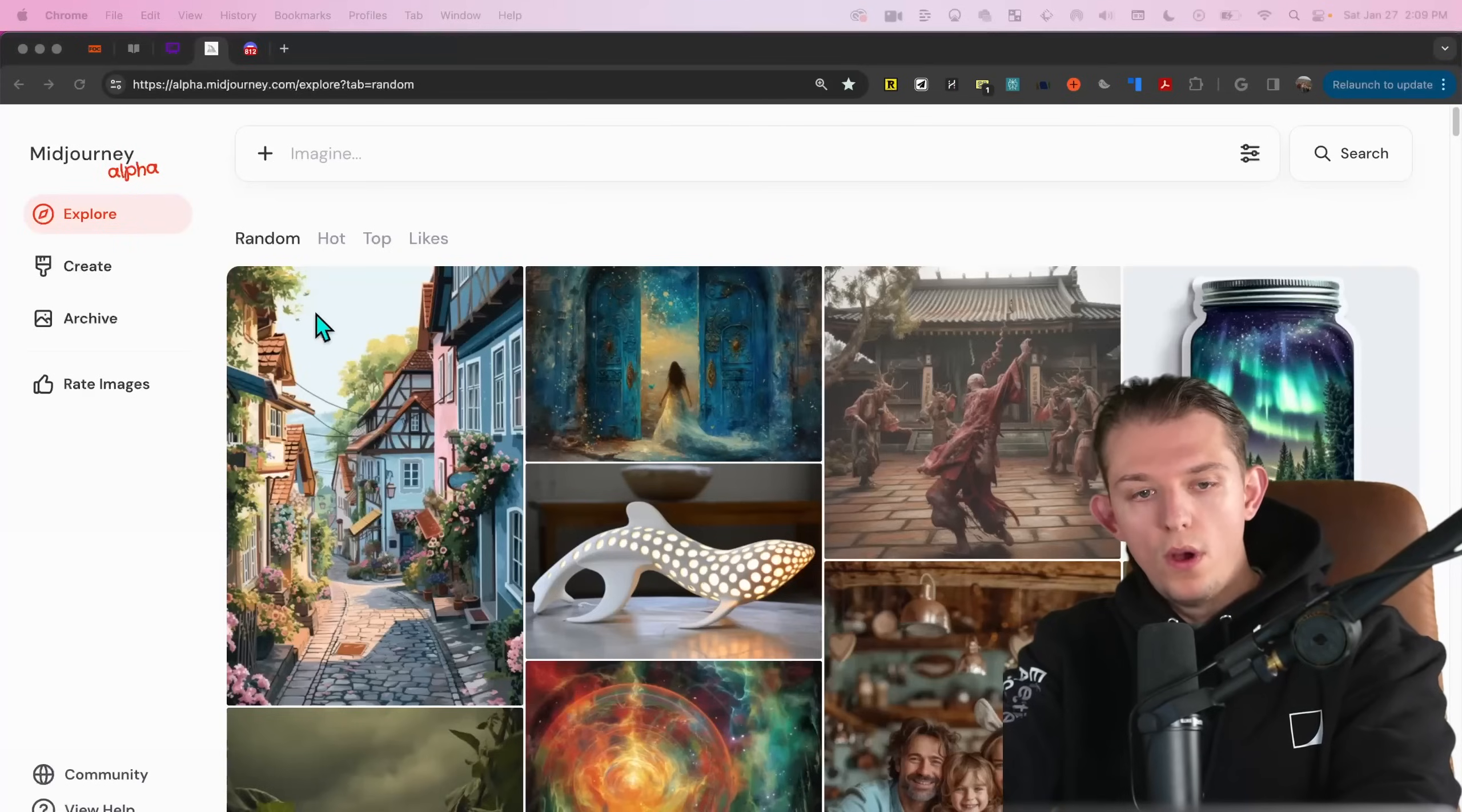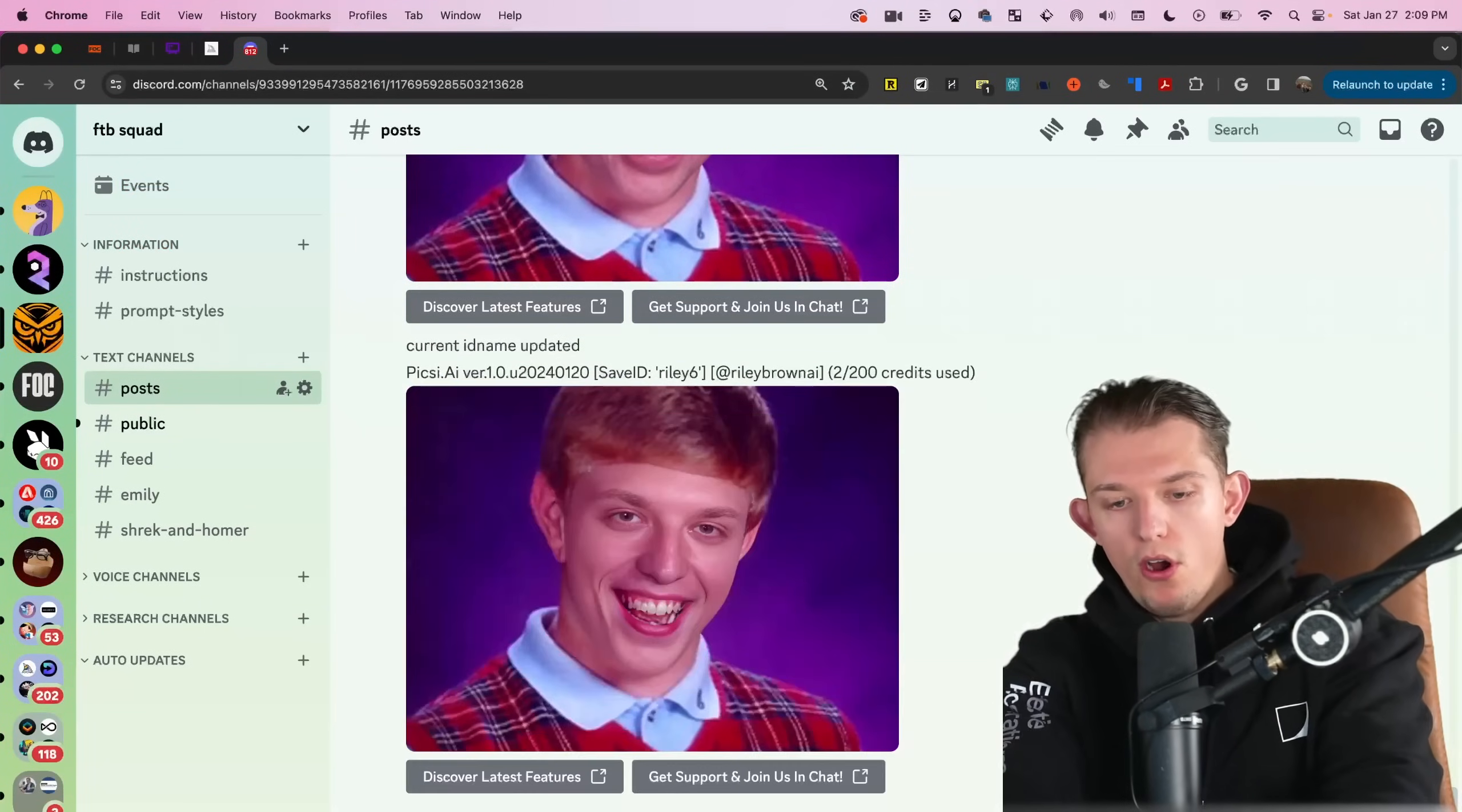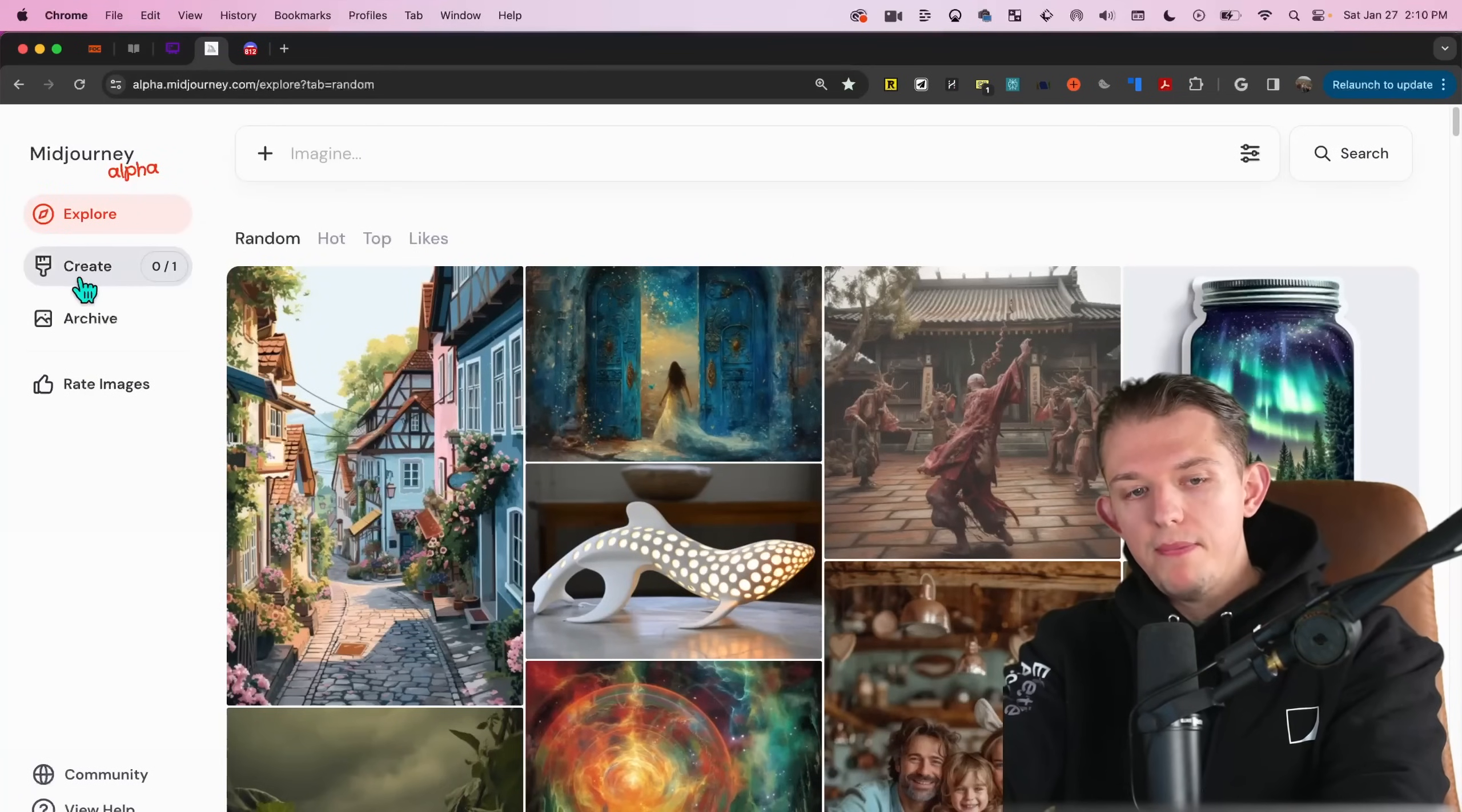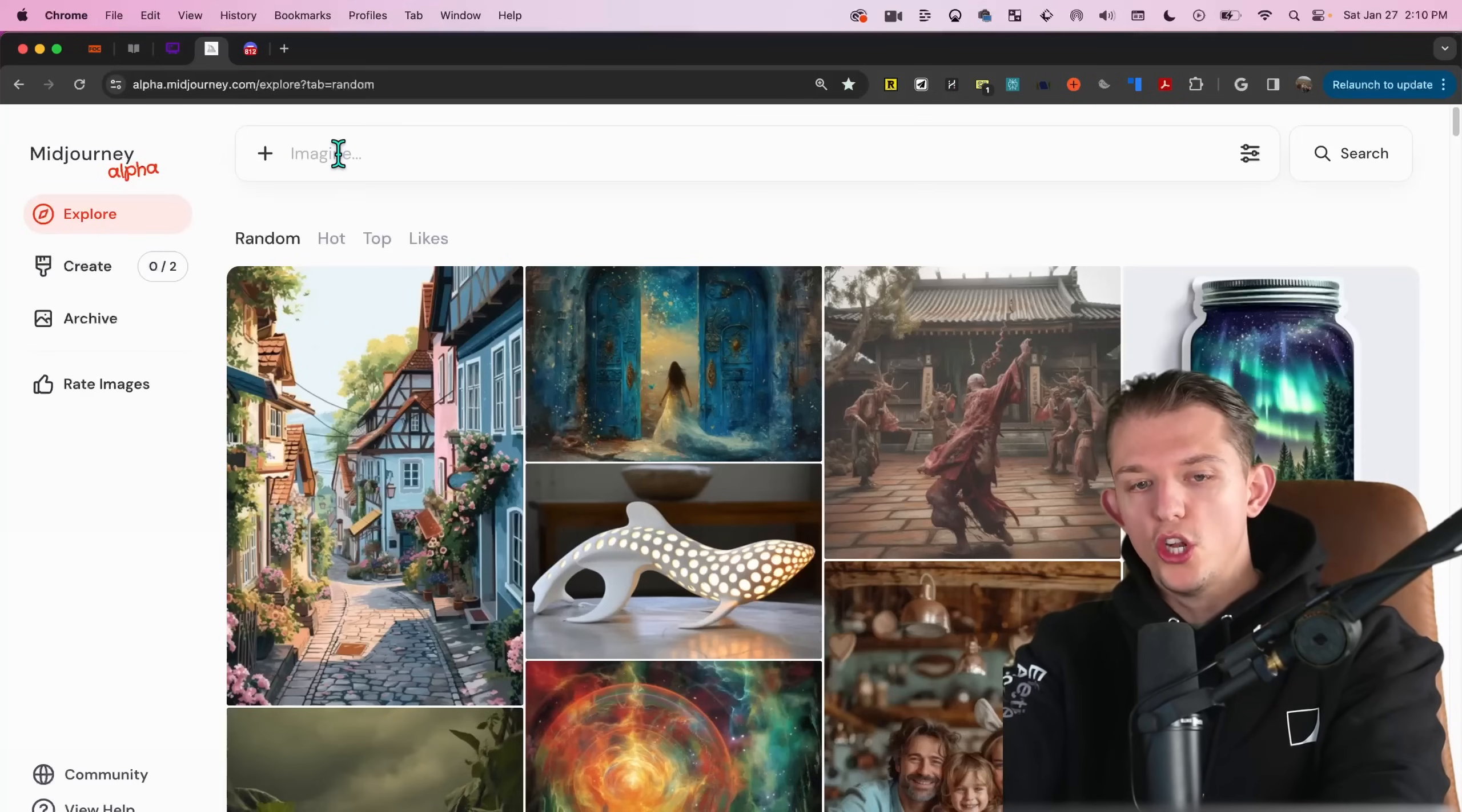So here is what the Midjourney site looks like. Instead of looking like Discord, where you had to type in slash imagine prompt, now you can just type in anything you want. You can type in man with a tiger as a mom. And notice how as soon as I was done typing that, it just goes to the create and it has zero over one. So then we can say a woman with a tiger as a mom and we can see zero of two. And so it's just a lot simpler.